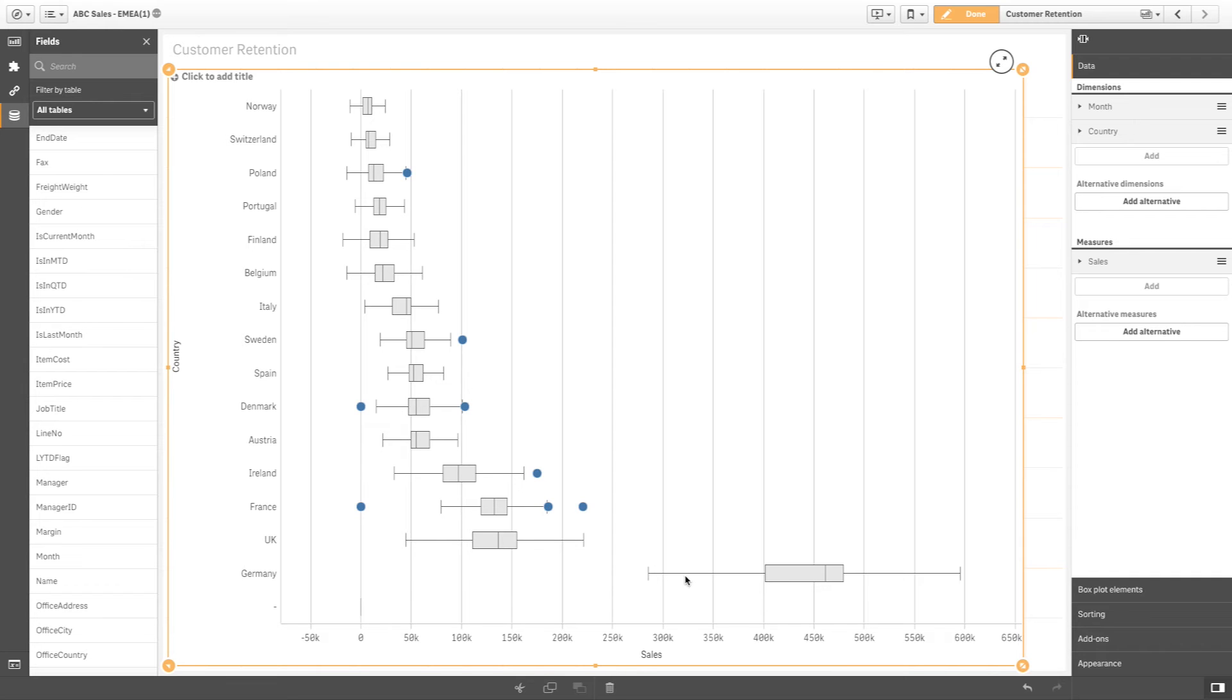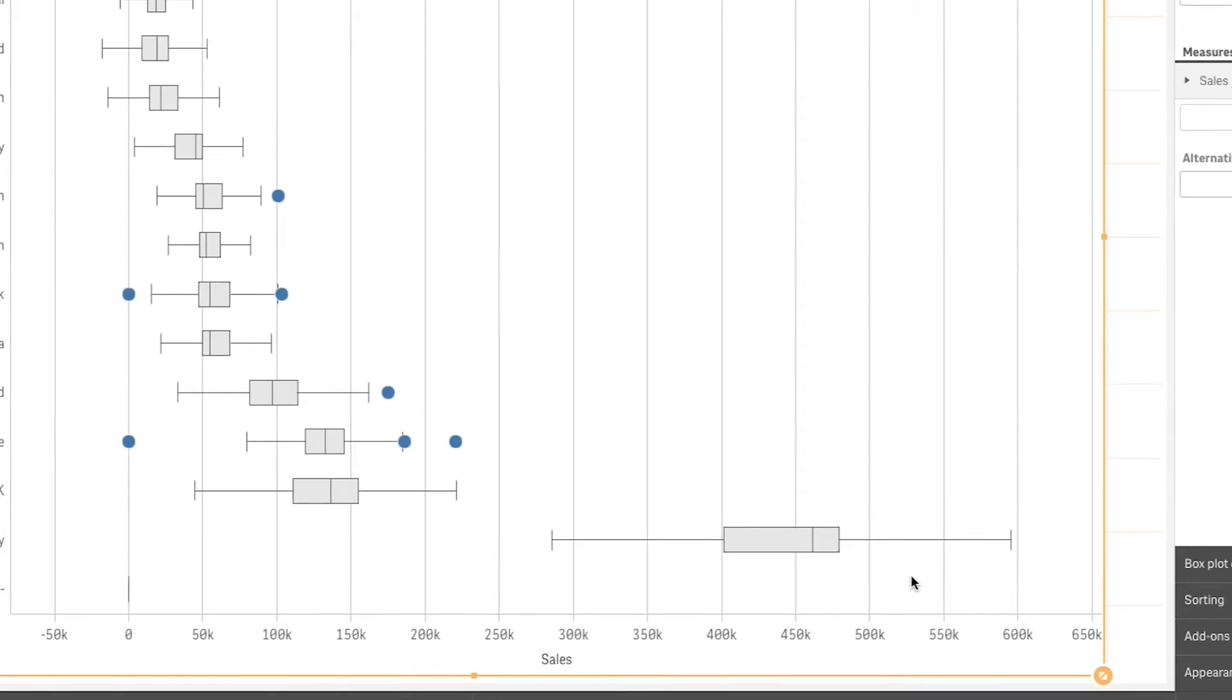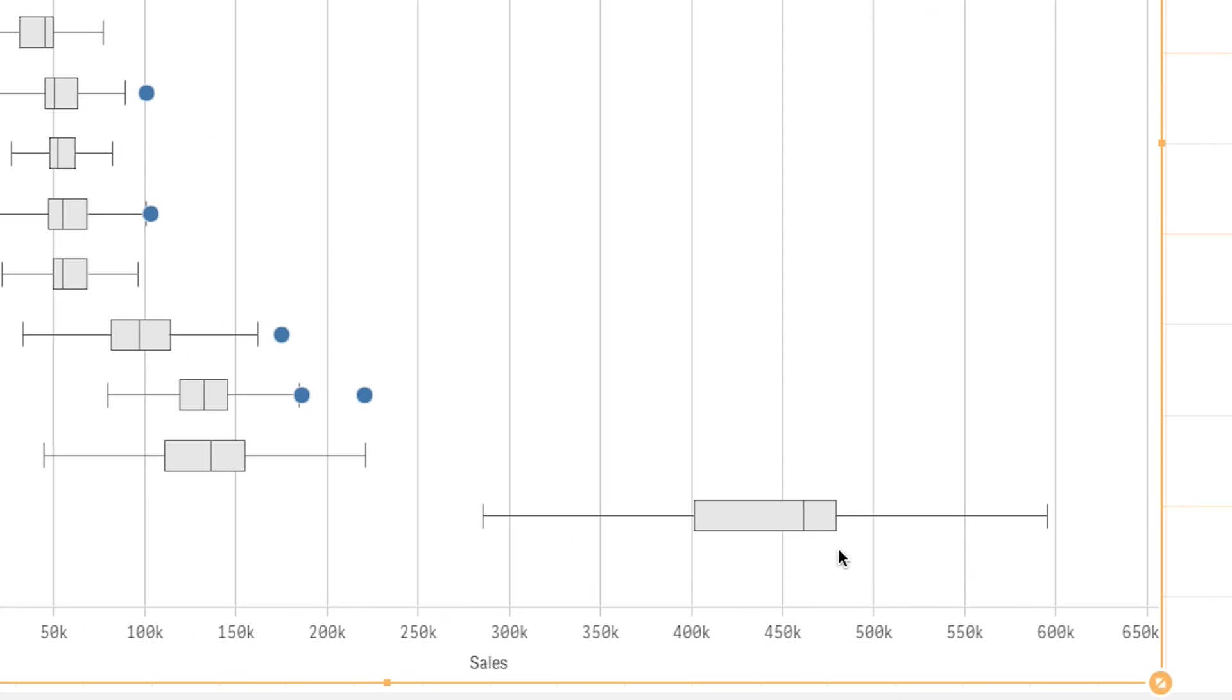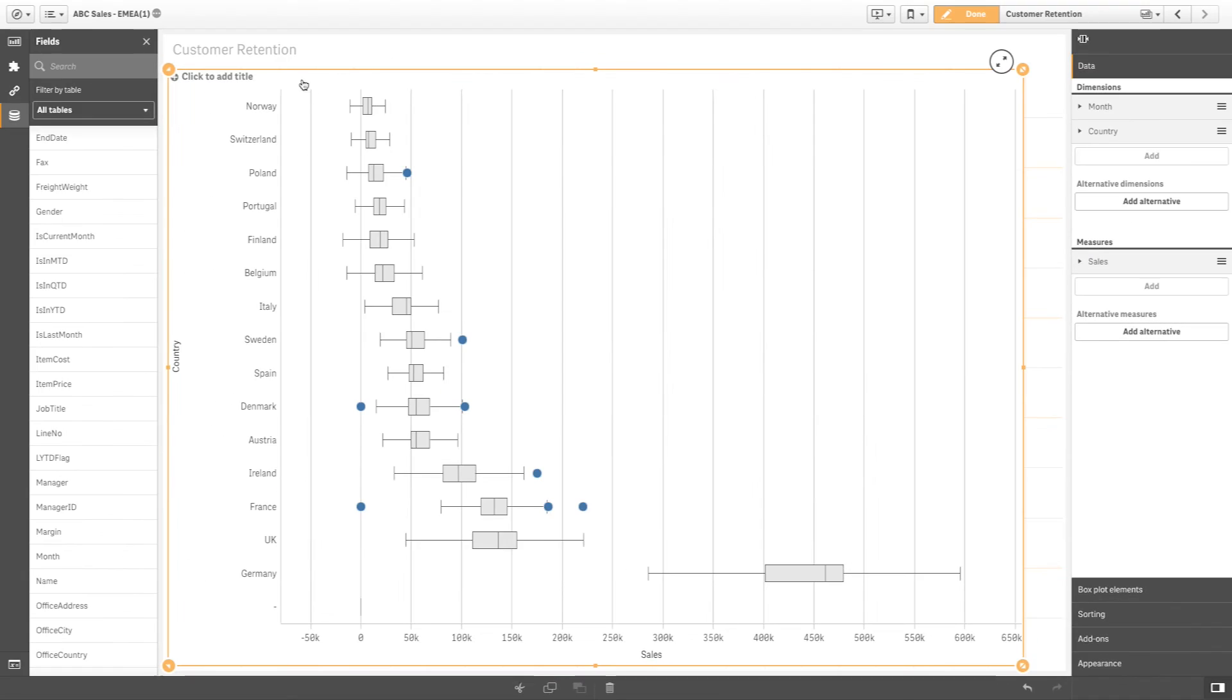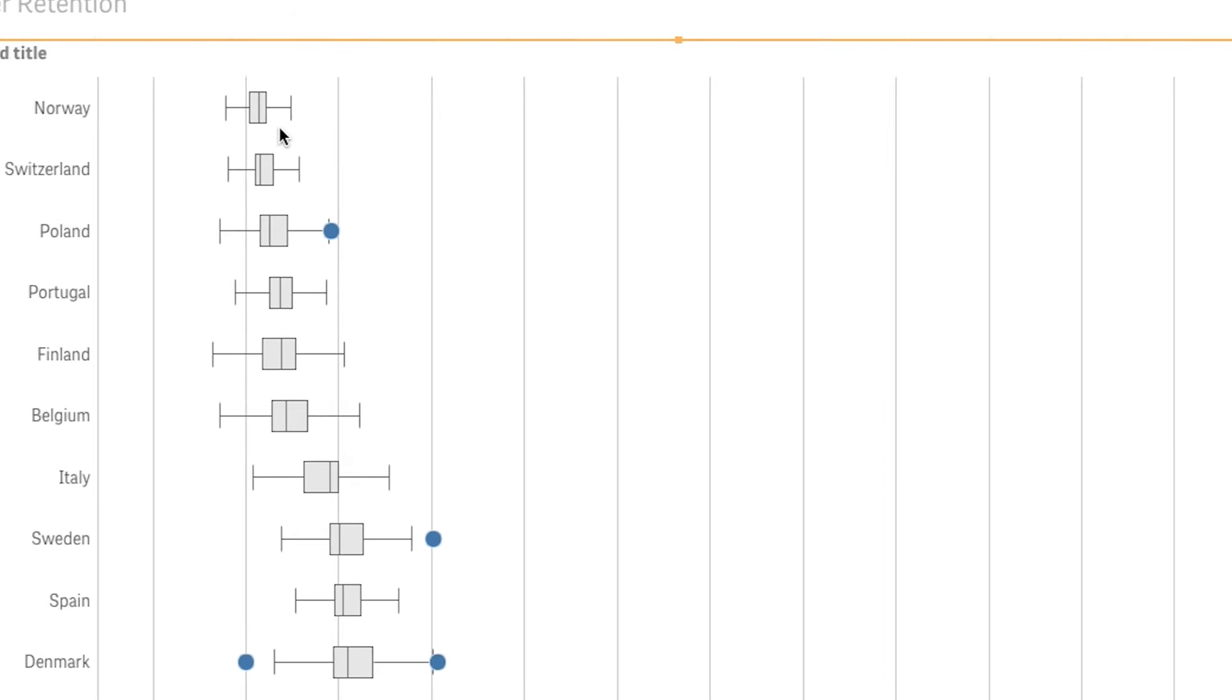The size of the box is determined by the range of the measure for each value of the dimension. A stretched box with long whiskers represents a high distribution of values, while a compressed box represents values with a low distribution.